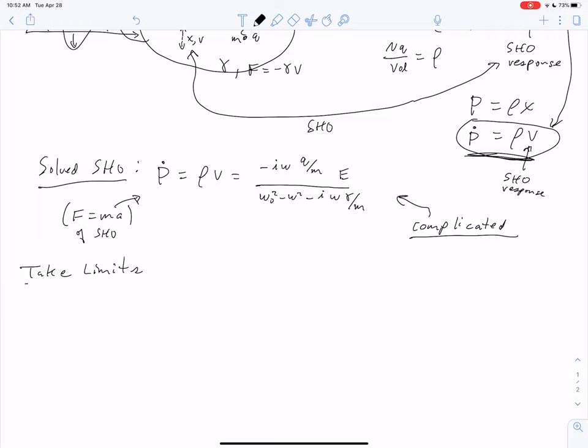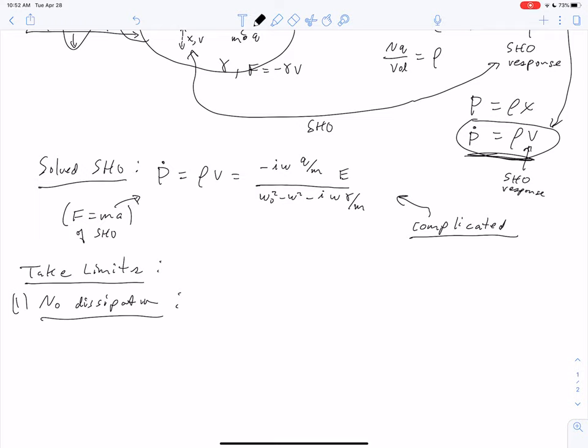Now we take limits. The first important limit is the limit of no dissipation — where gamma equals zero, the syrup is gone.